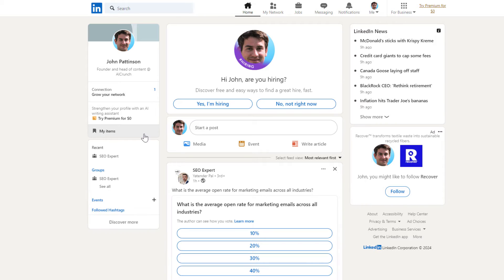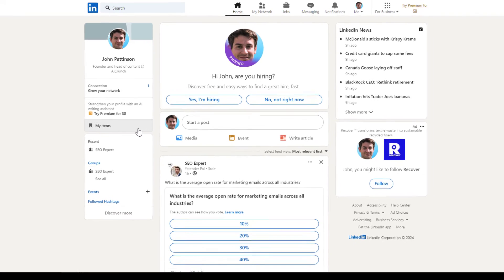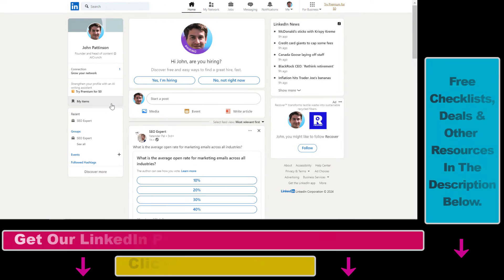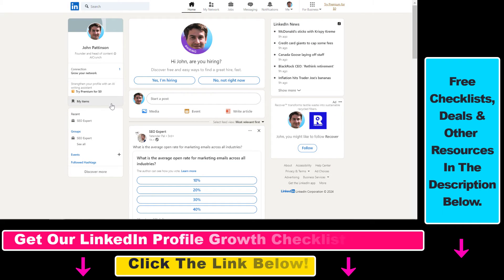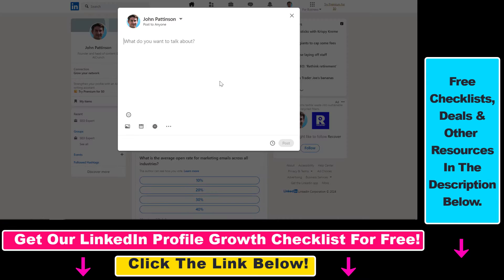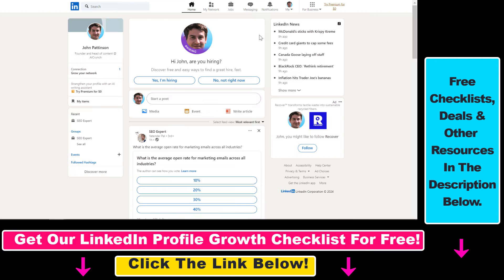As you might know, you can also write and publish LinkedIn articles on LinkedIn. So if you have longer-form content you want to share on LinkedIn, you have the option not to just post it as a LinkedIn post, but you can write an article.